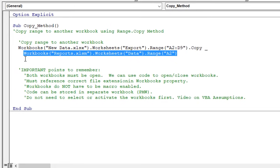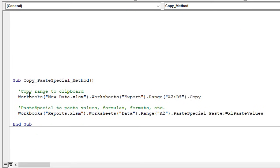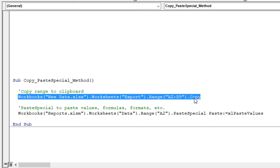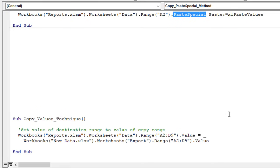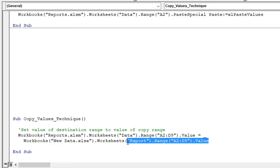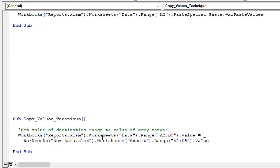There are other ways to copy data. This macro down here uses the paste special method — two lines of code. The first line uses the copy method to copy that range to the clipboard, and then a separate line uses the paste special method, which allows us to choose the paste type. I currently have it set to paste values, but we could also paste formulas or formats or any of the paste special options. Finally, we could also use the method to set values — just setting the value of this range to the value of another range, which is an alternate technique for copy and paste values.